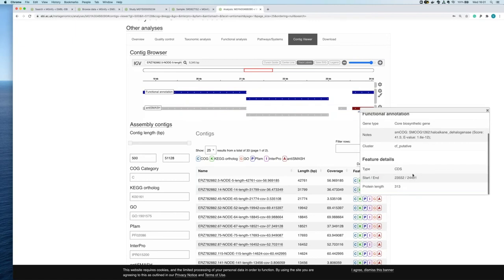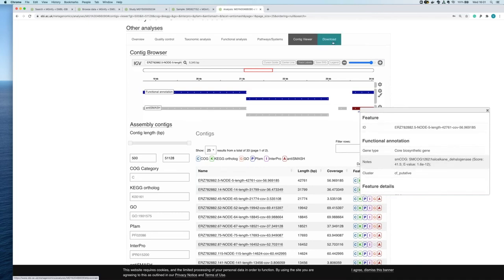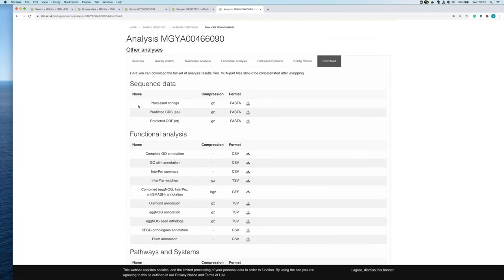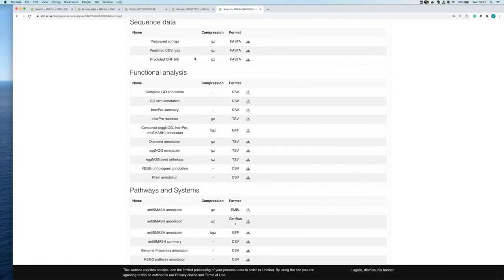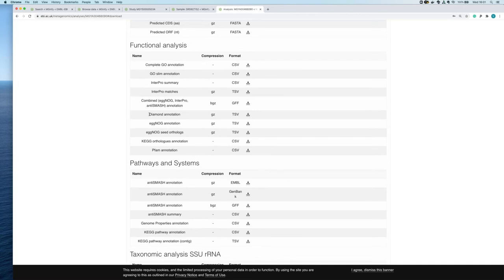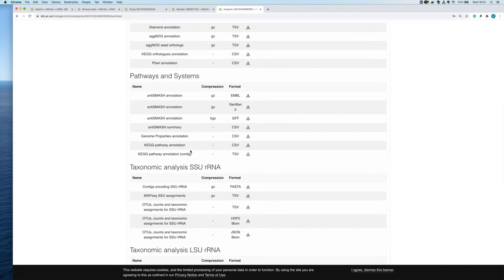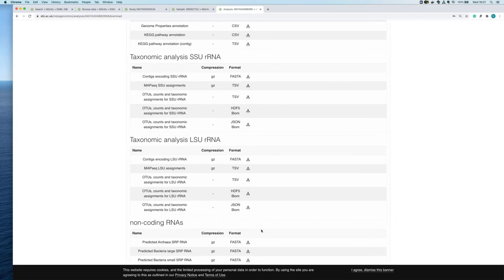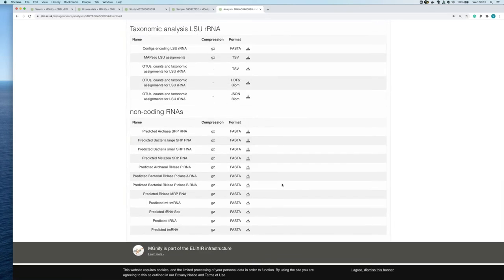If you click on a particular feature it will tell you it's a predicted coding sequence along with all the functional annotations. Finally, the download page contains everything discussed: processed contigs, predicted coding sequences in both amino acid and nucleotide format, all functional annotations including DIAMOND taxonomy and antiSMASH pathway annotations, taxonomic annotations in several formats, and any non-coding RNA found with the models we're using.